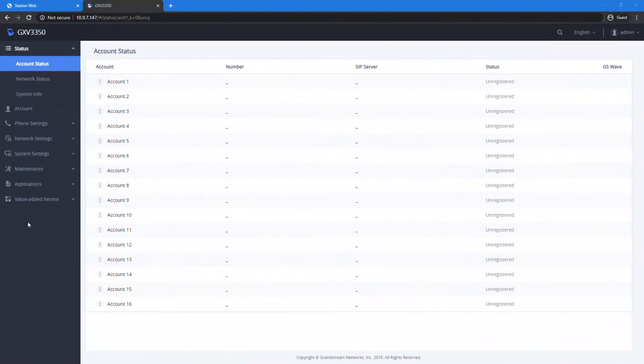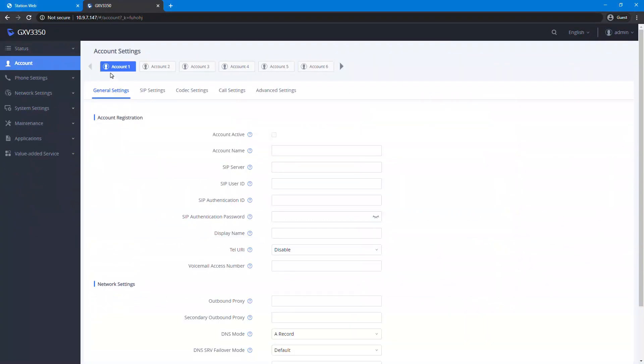Log in to the SIP device to configure it. Go to Account. Select the account you want to use and activate it. Enter name for the account.